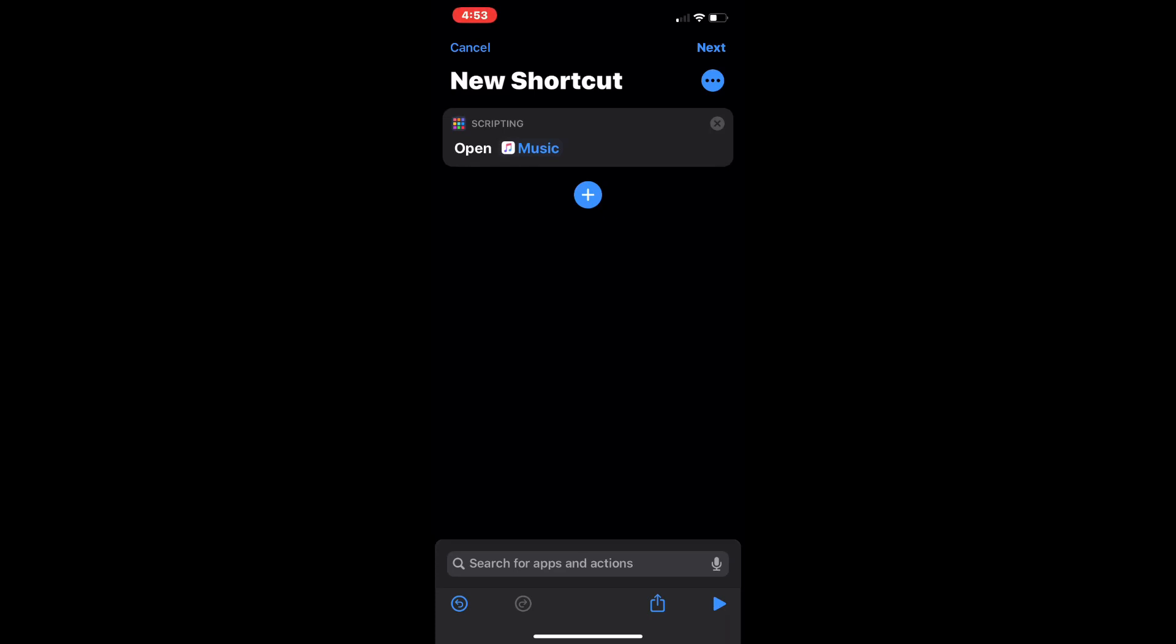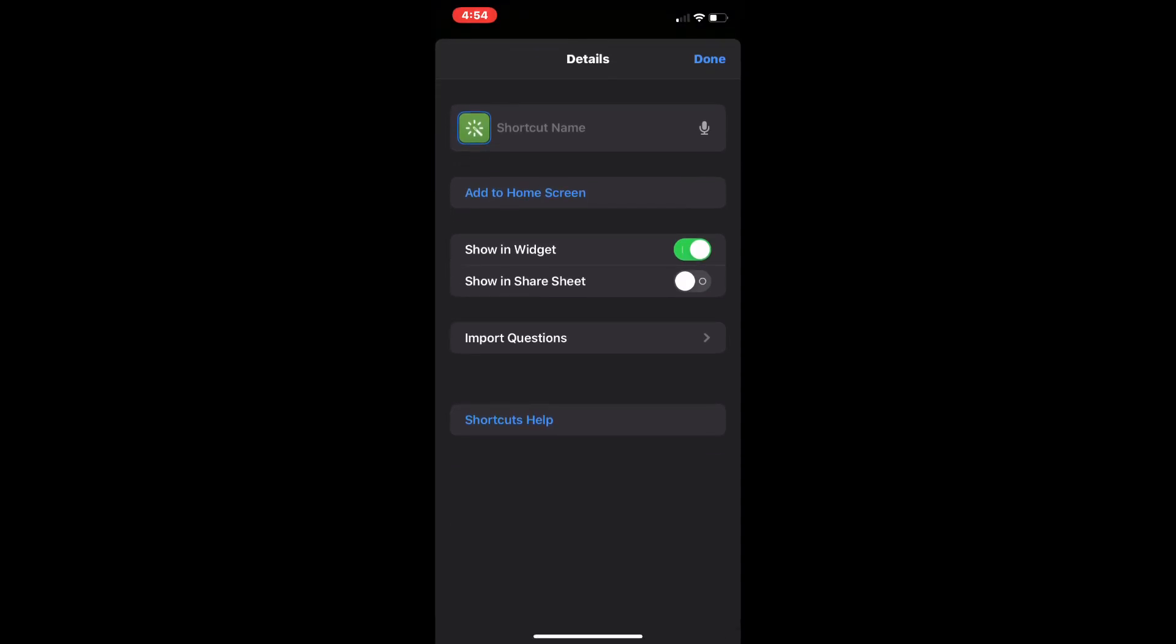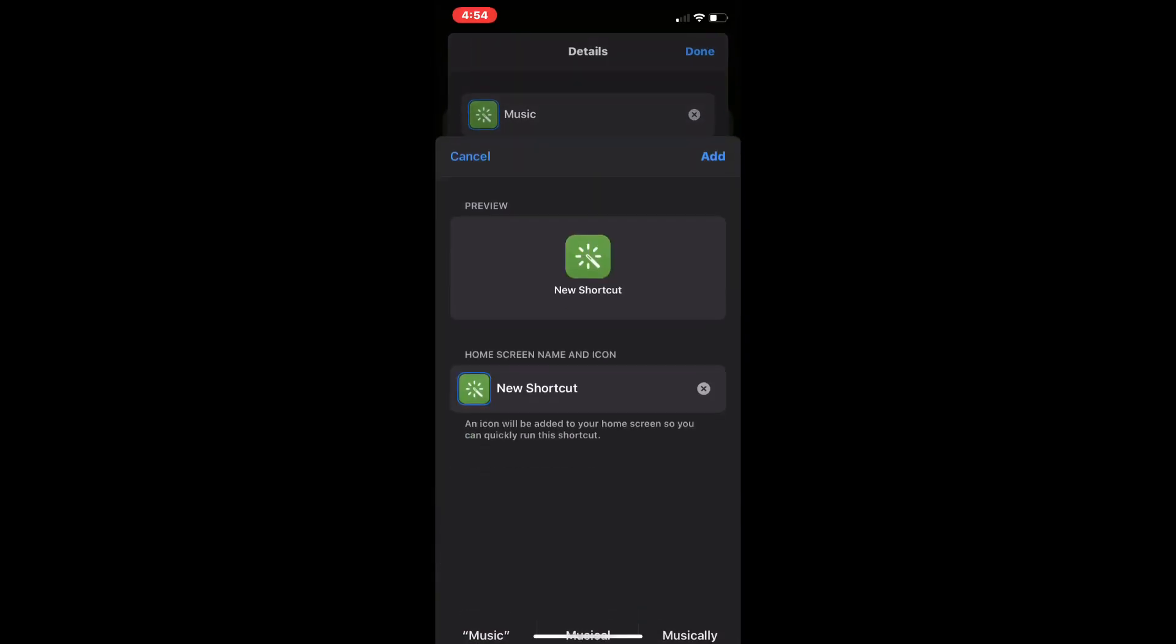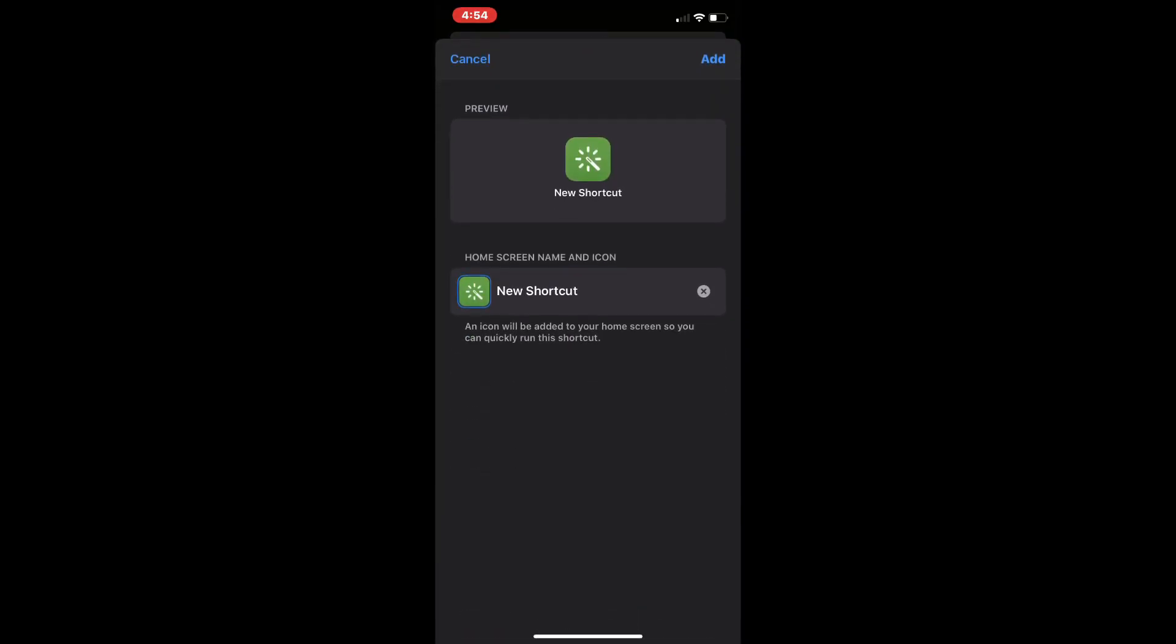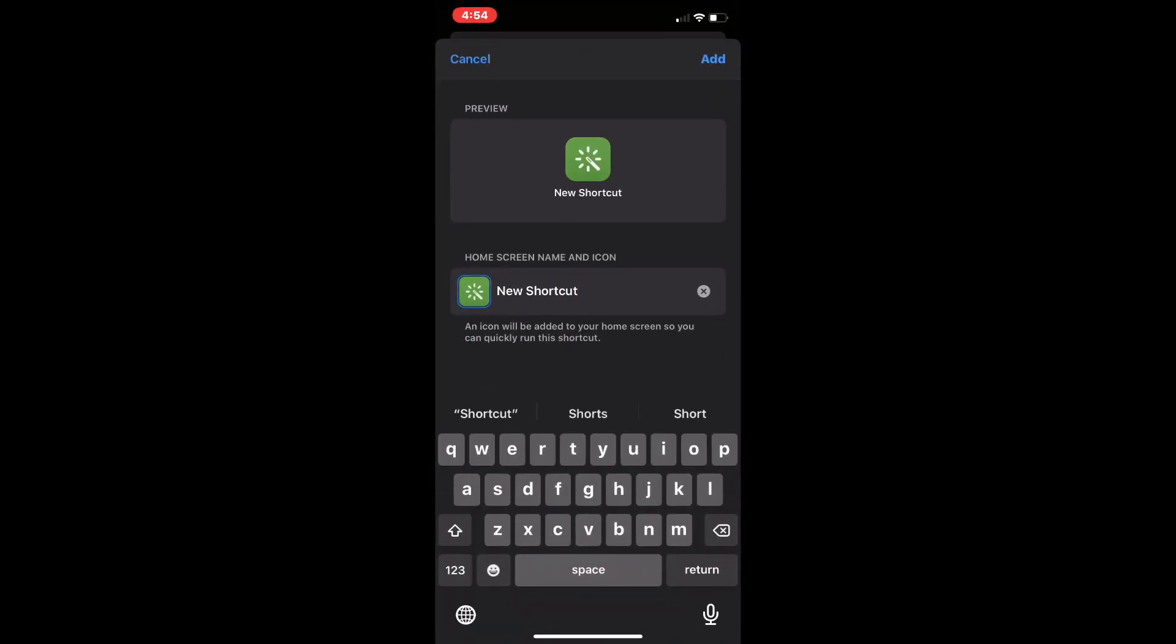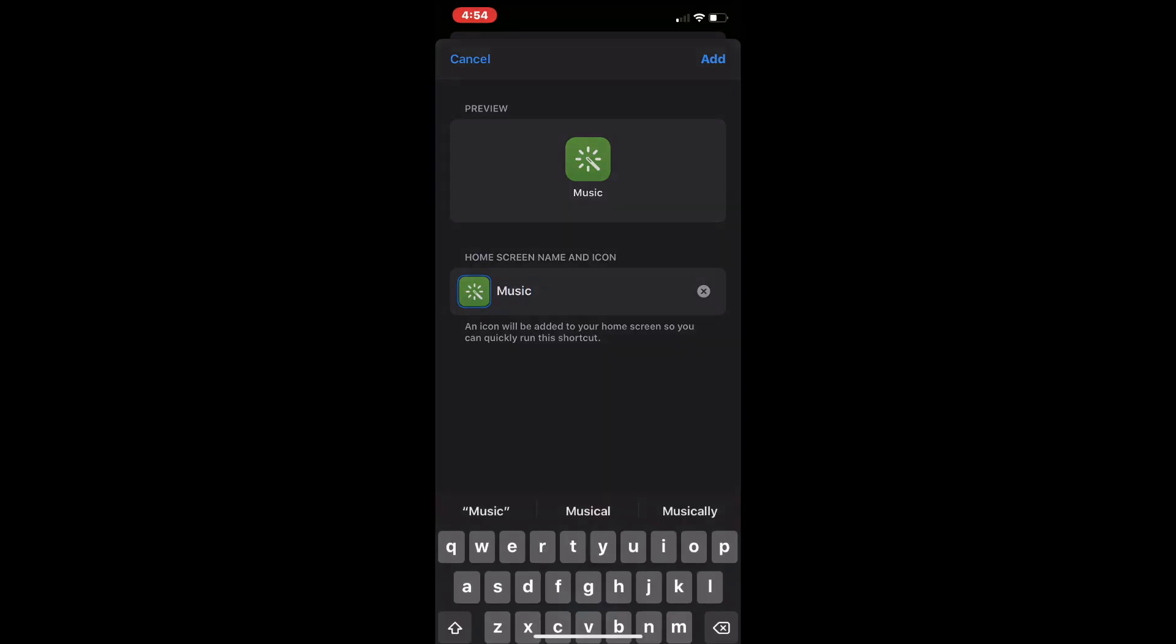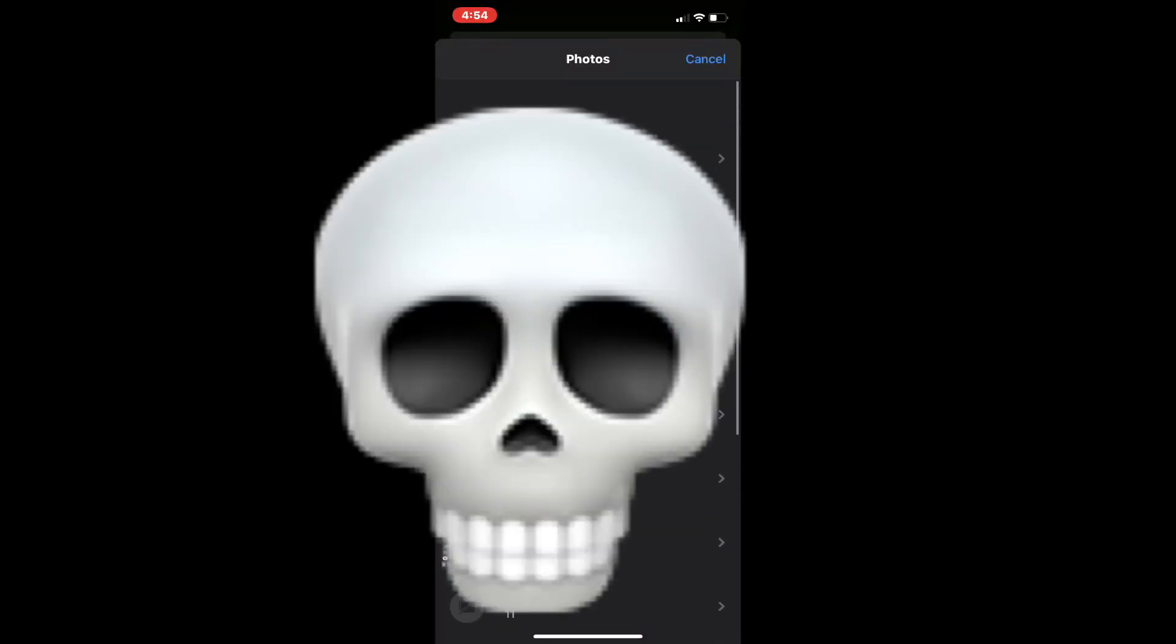You want to go on three dots right here, shortcut name Music, and then you want to press Add to Home Screen. And then you want to type it in again, but this time once you type it in you can change the picture of it, which is very cool.